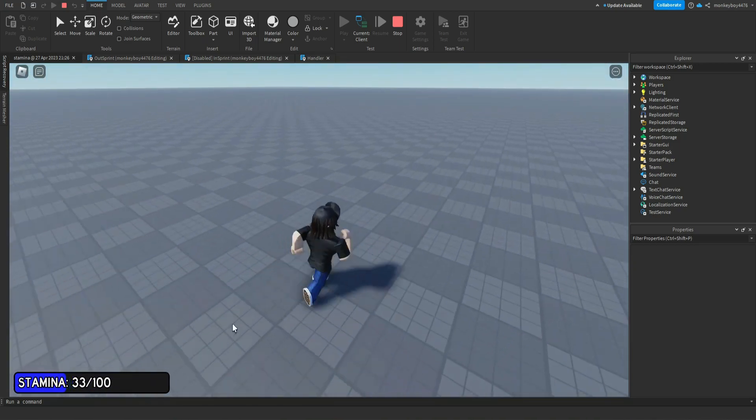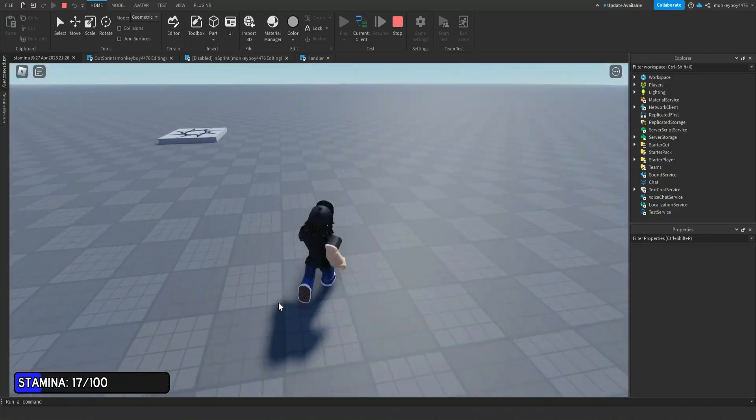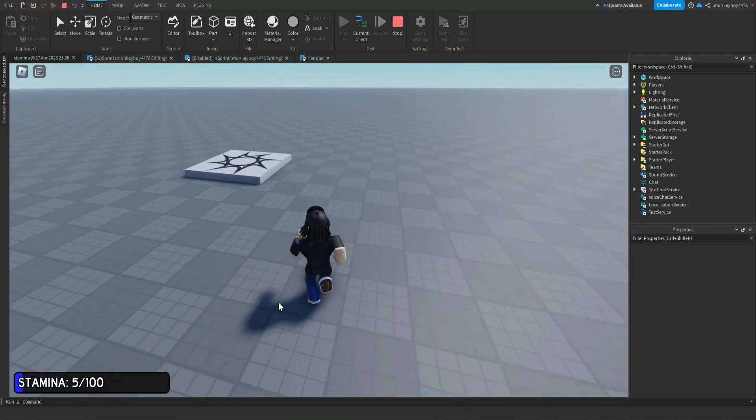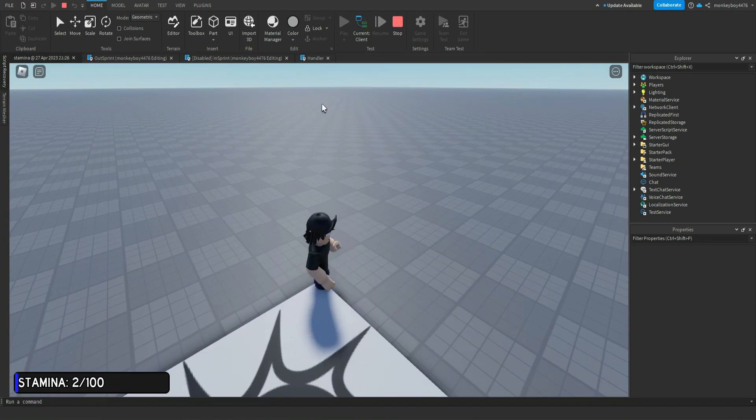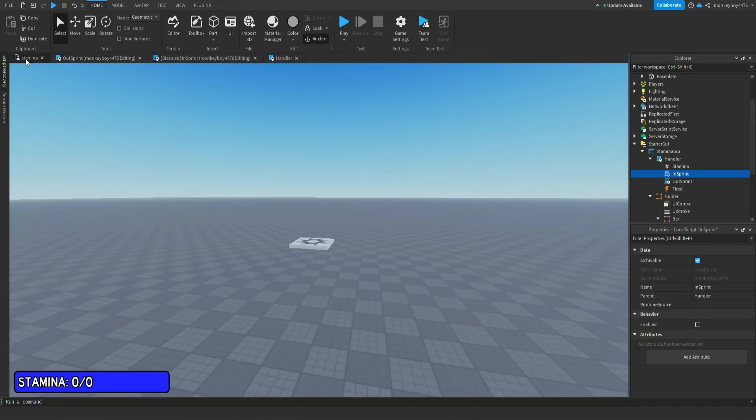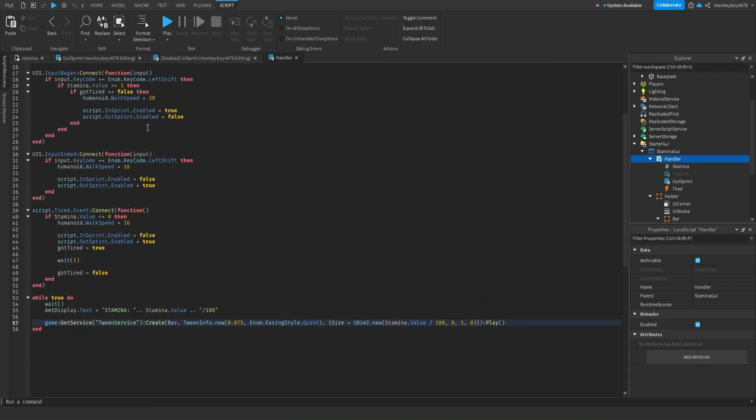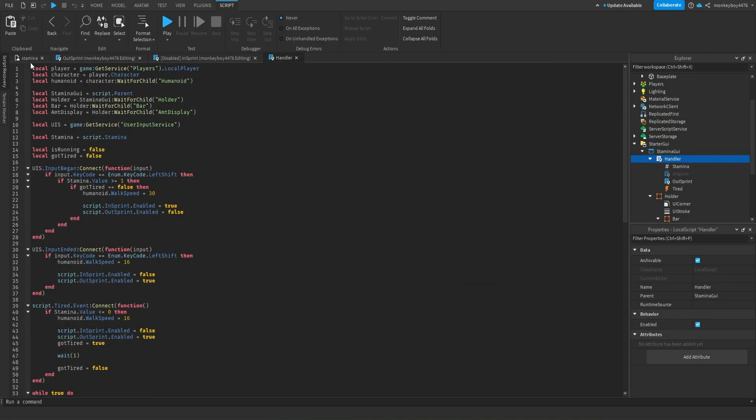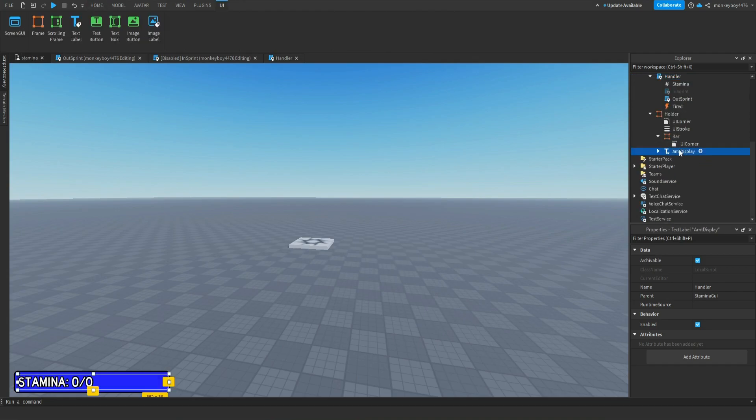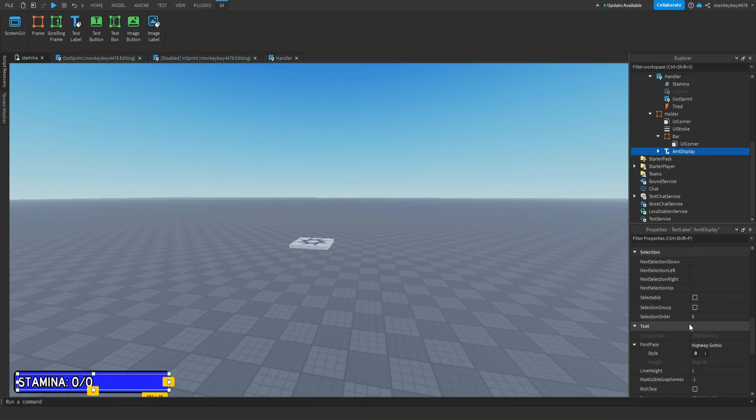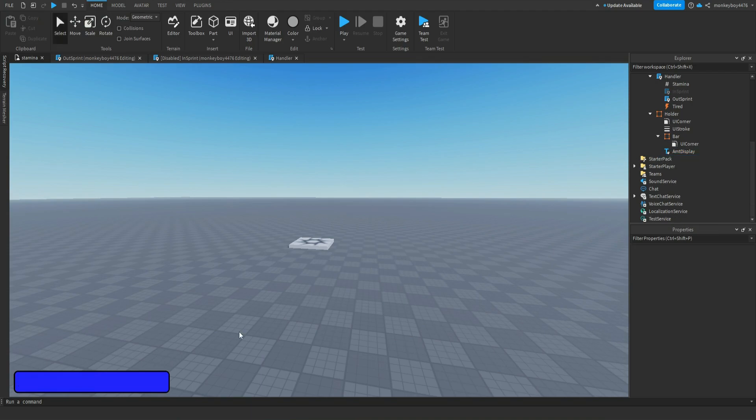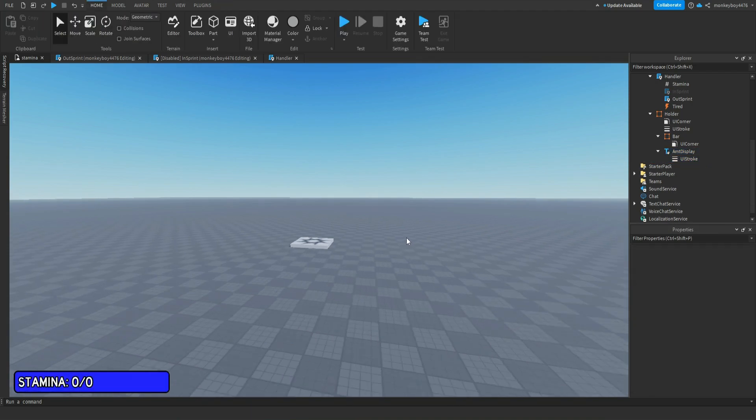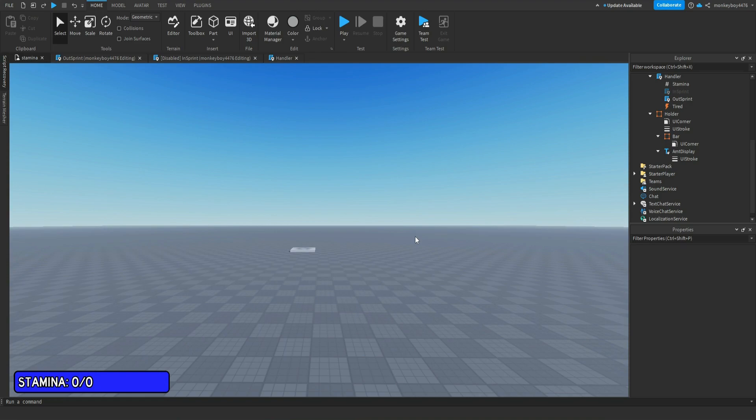And yeah, that's basically it for the stamina kit. Pretty simple, not really that hard to edit. I try to make it as simple as possible to edit. I'm trying to think of anything else that I would need to go over. If you don't want the AmountDisplay, the easiest way is just by making it invisible like this and deleting the UIStroke inside of it. But you guys can customize it however you want.